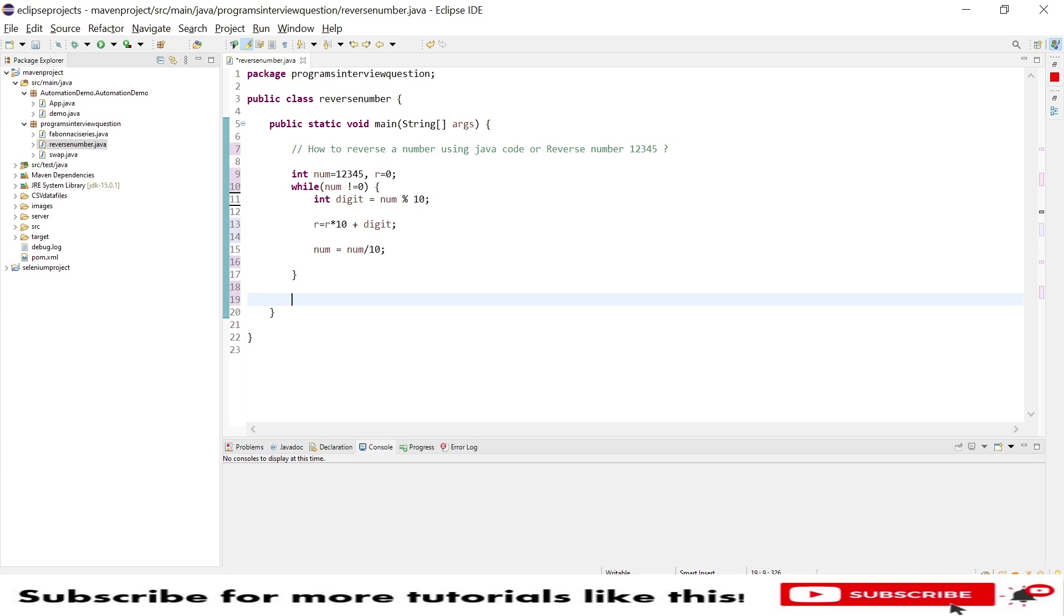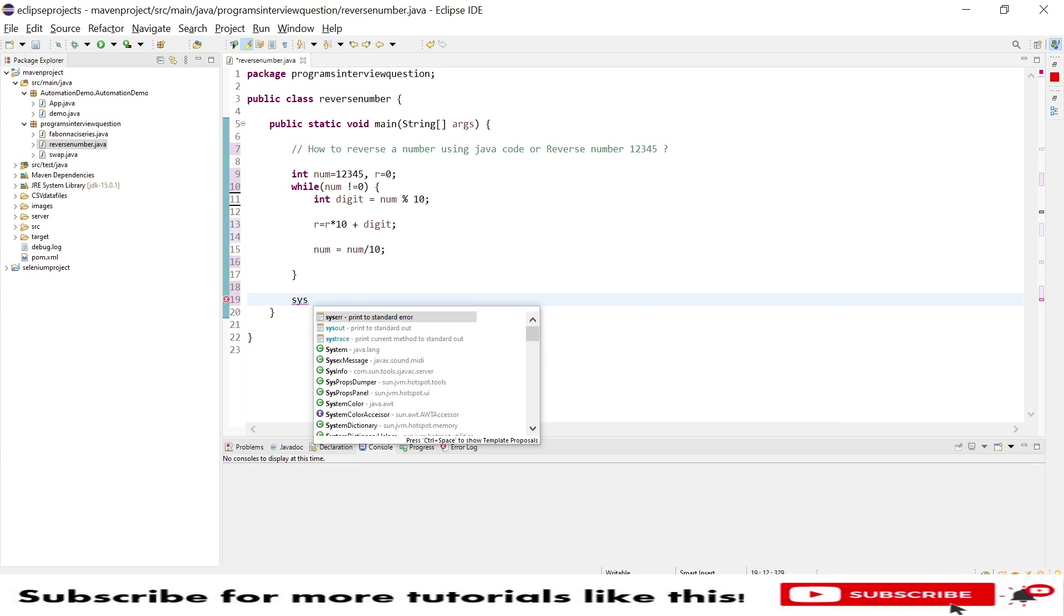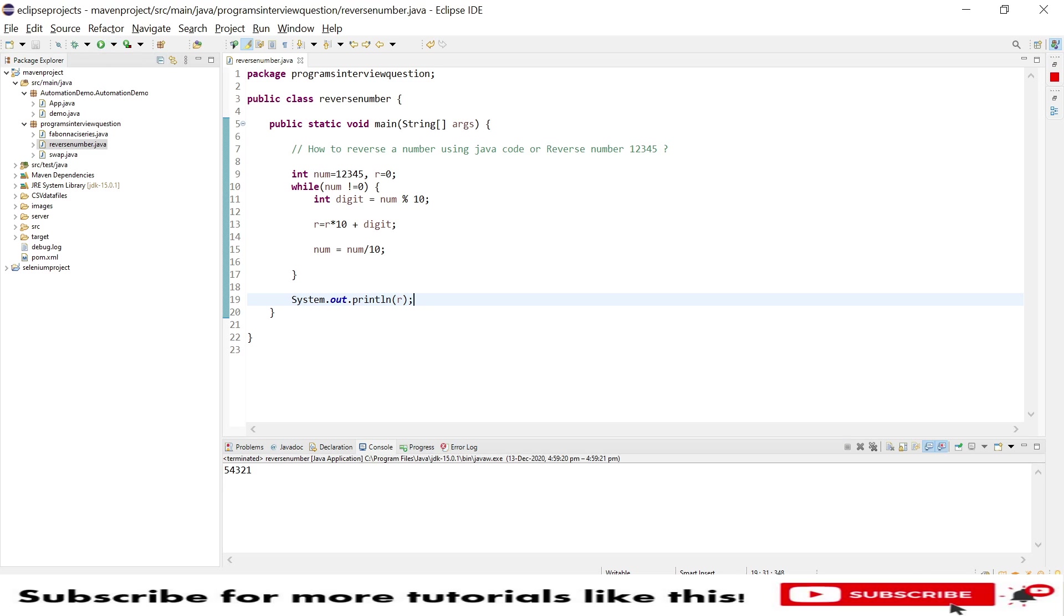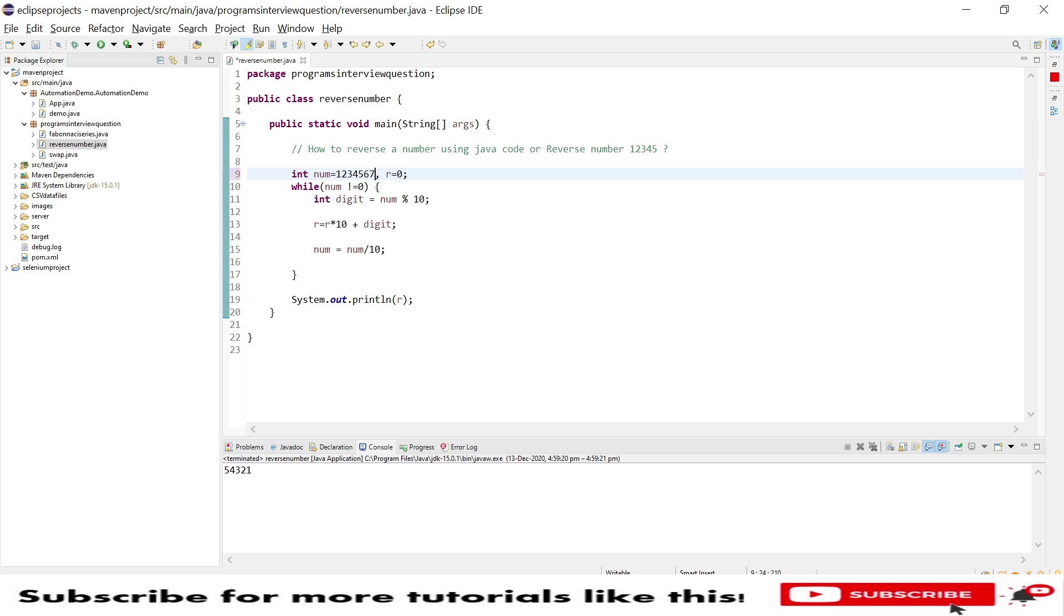Now at the last I will try to print the output into console which is my r. So let's quickly save this program and run. Now you can see the output will be 54321. So if I change this number to 67890 and again save and run, you will still see the reversing of the number.